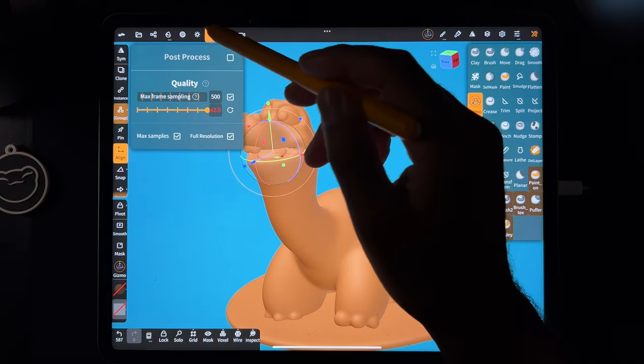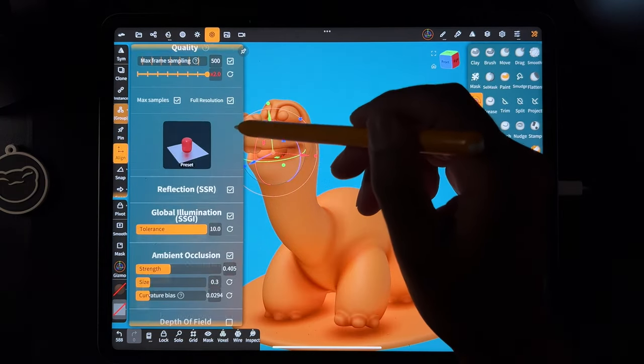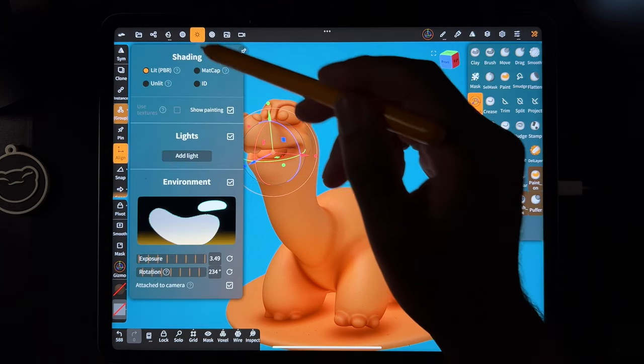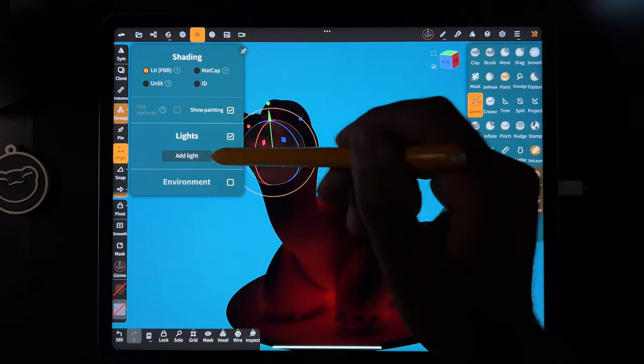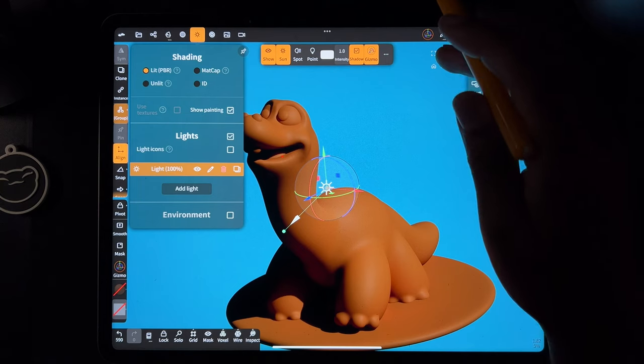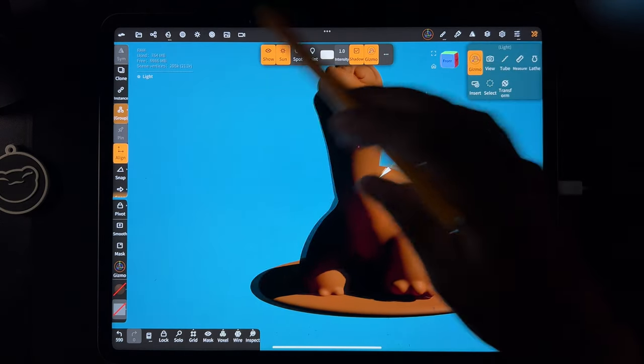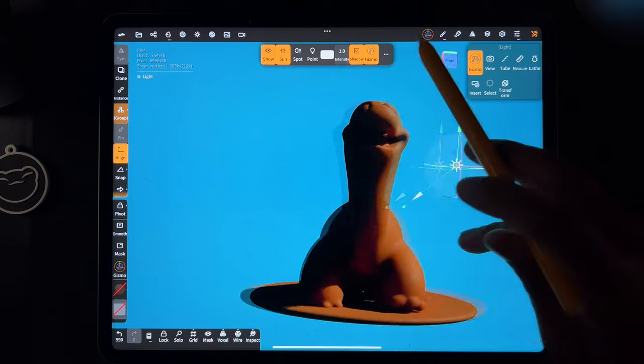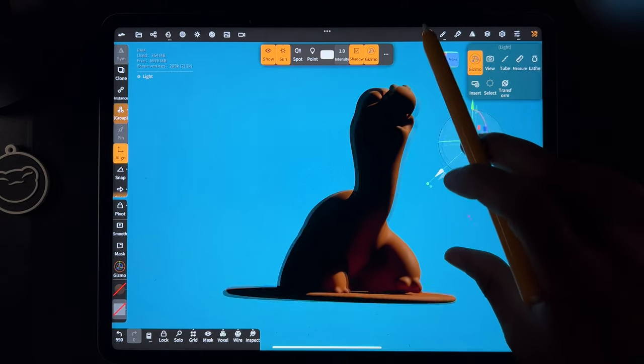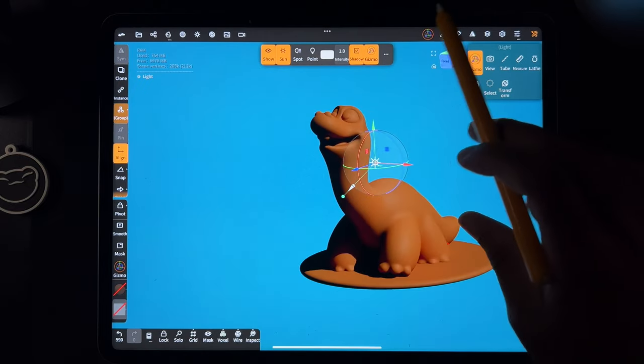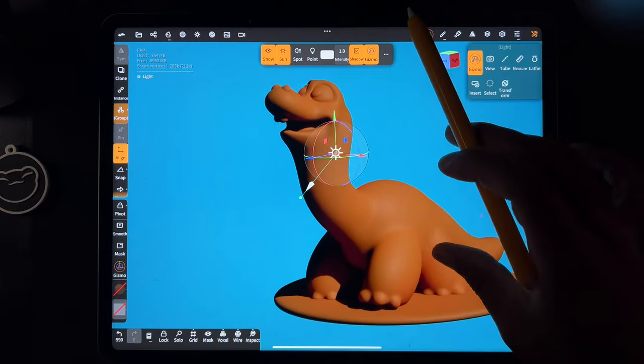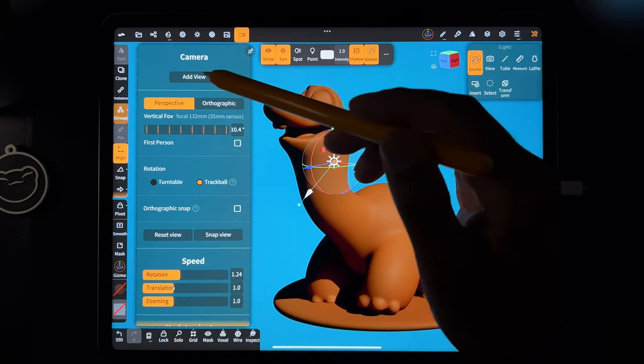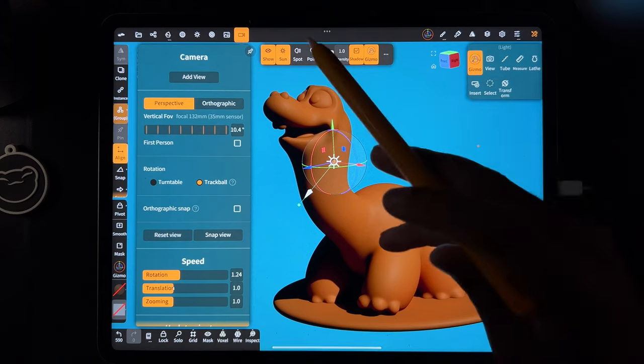Okay, so now I'm going to put post-process on. I think this is fine for now. And I'm going to turn the environment off and add a light. Actually, first I need to figure out a nice pose for him. I think something like this is good.